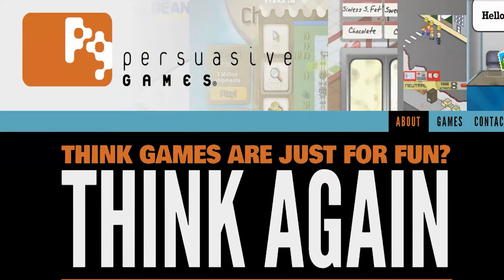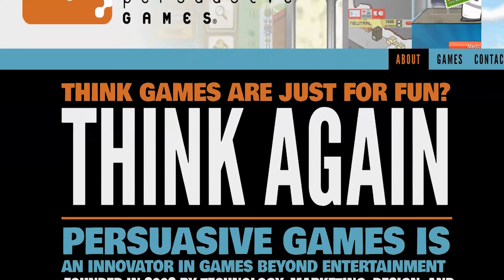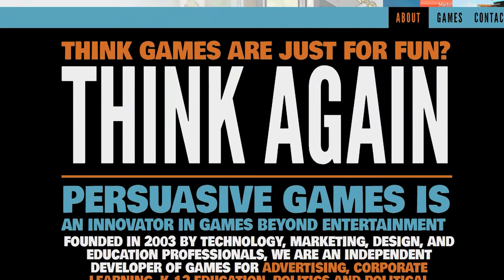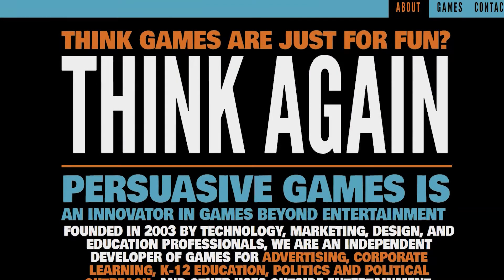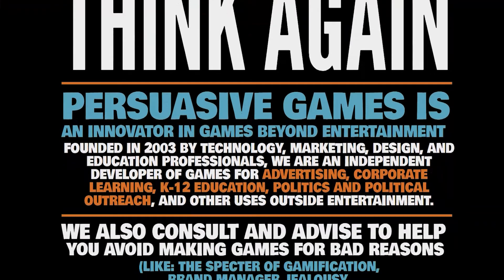Just like essays or documentaries, some video games make arguments. You may be wondering how a video game can be persuasive.